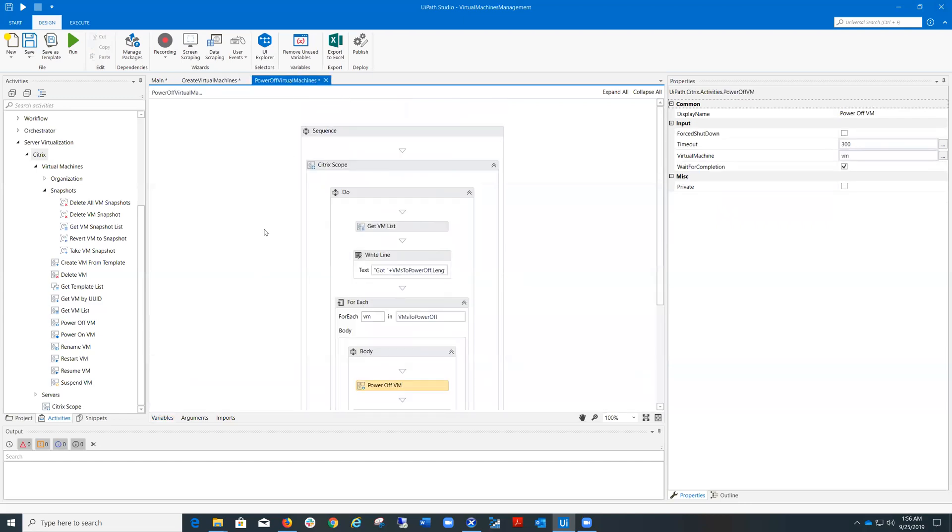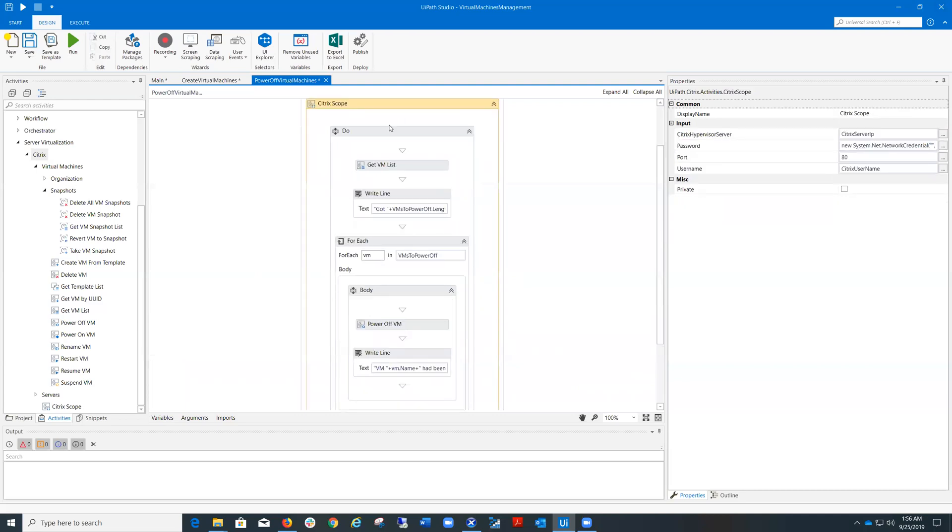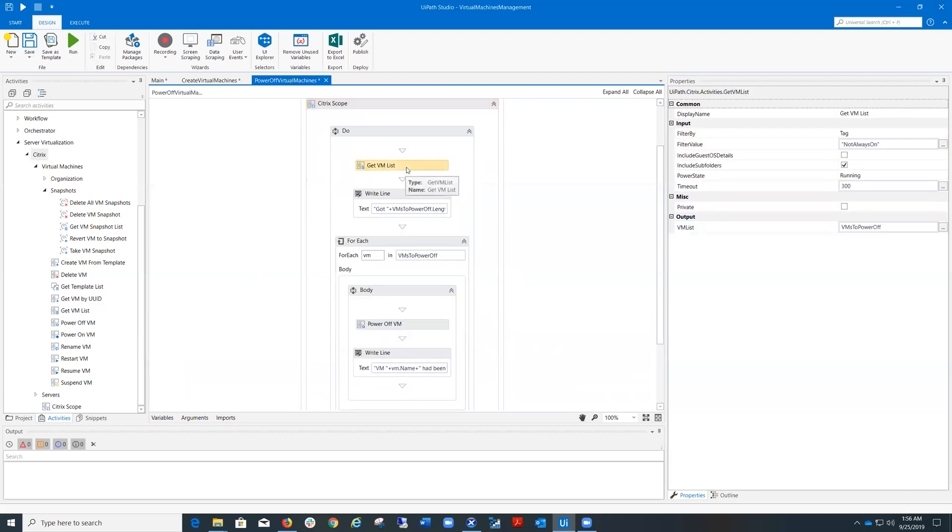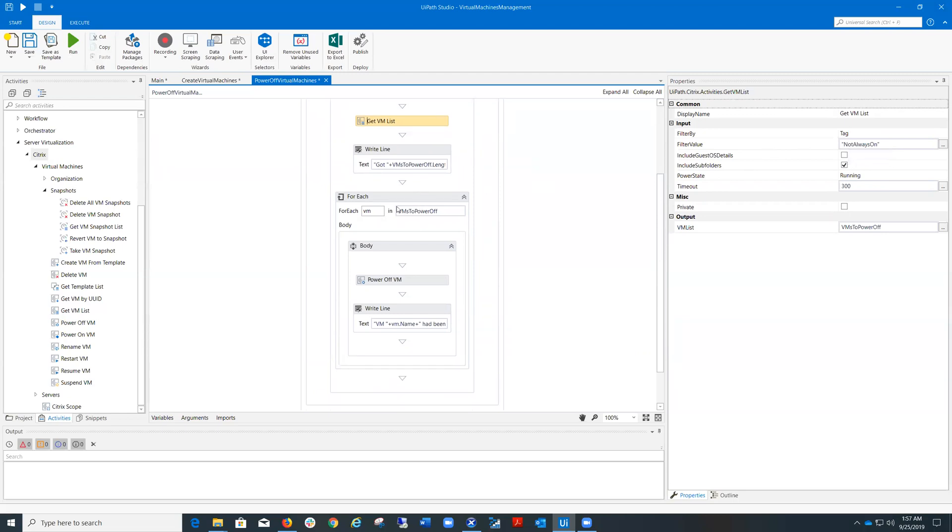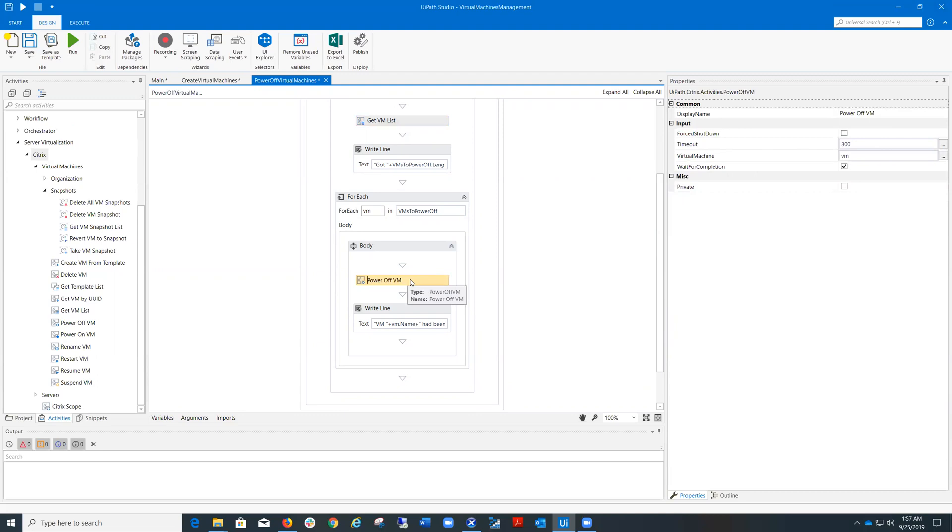The second workflow obtains the virtual machines which have the tag not always on. Then for each virtual machine in this list, it powers it off.